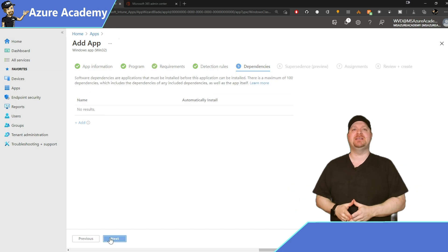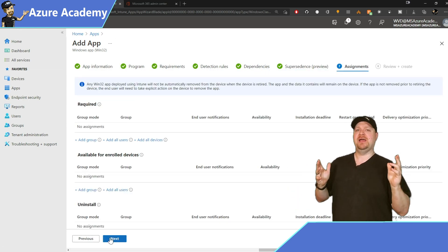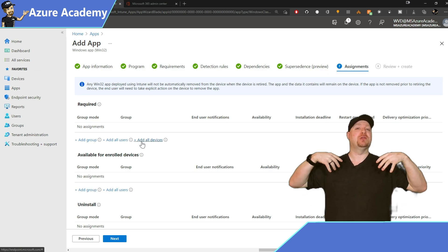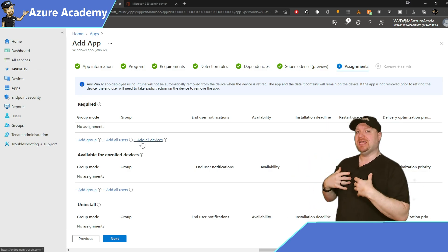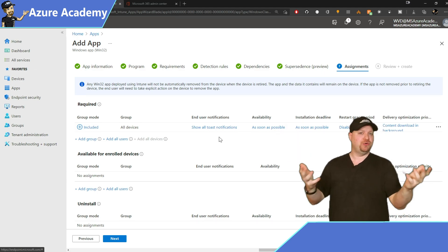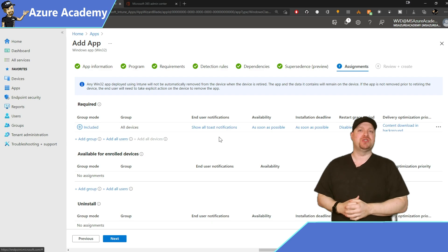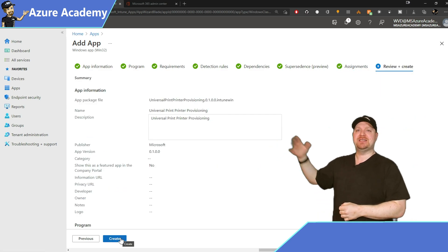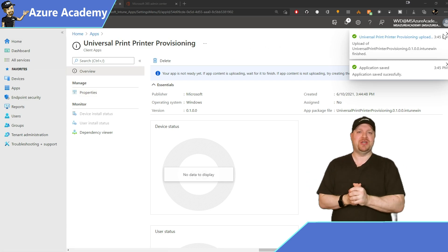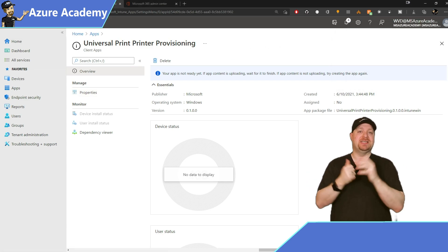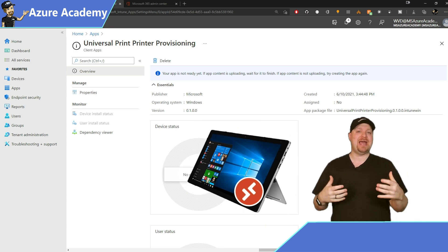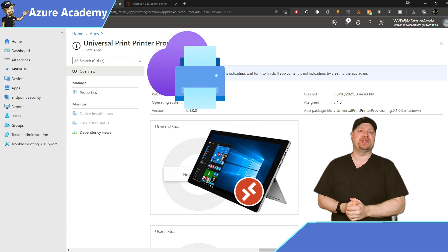We don't need any dependencies or supersedence. For your assignments, this is going to your particular devices — in my case I'll add all devices, but choose a particular group if that better suits you. Hit next and configure. There's the Universal Print provisioning — that means systems on the other end will be able to detect and install your cloud printers.